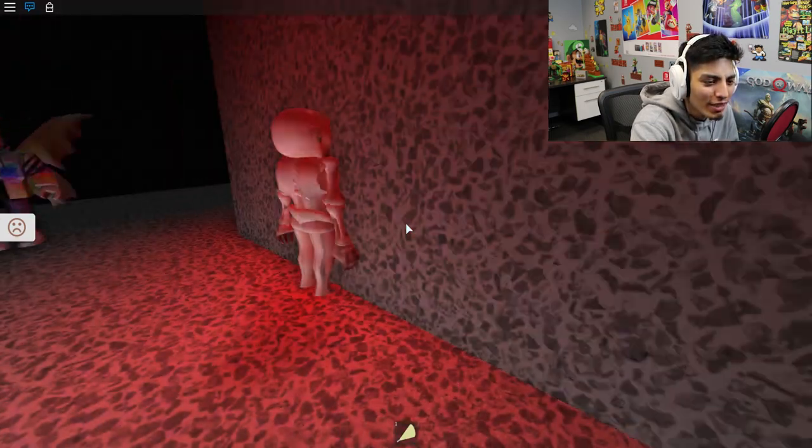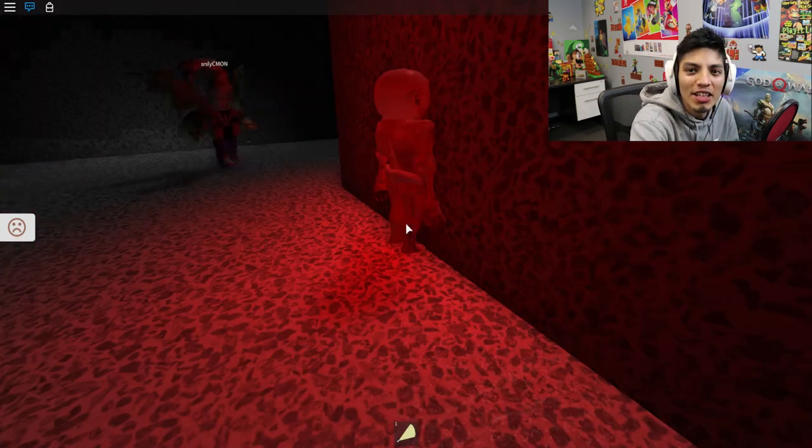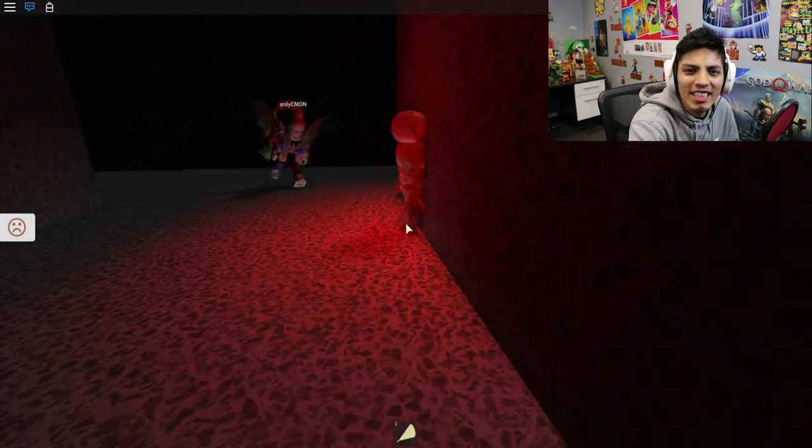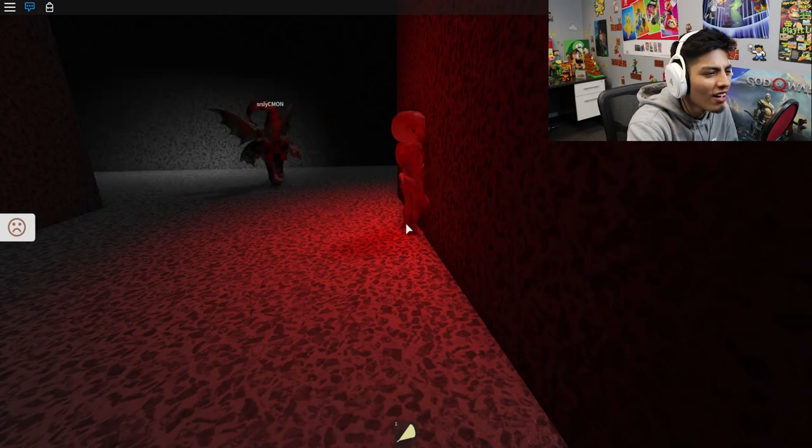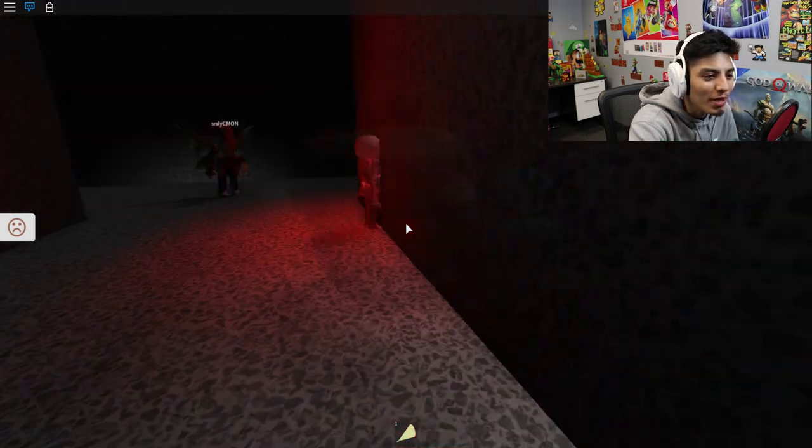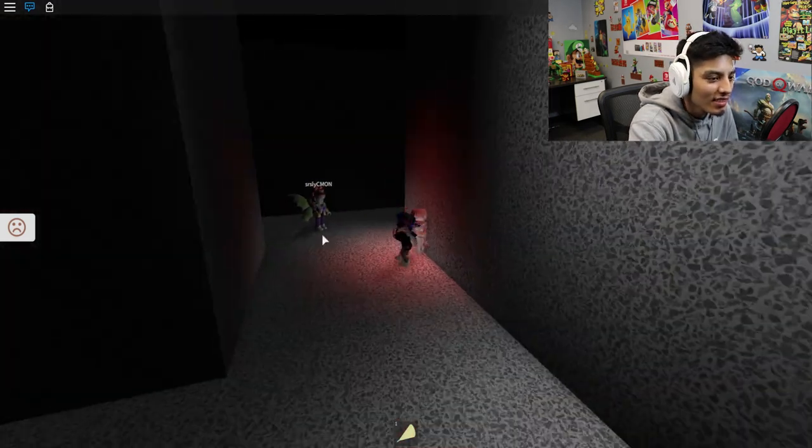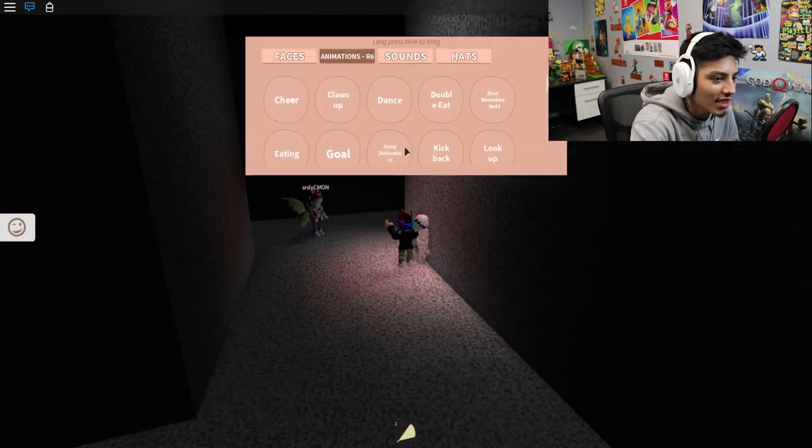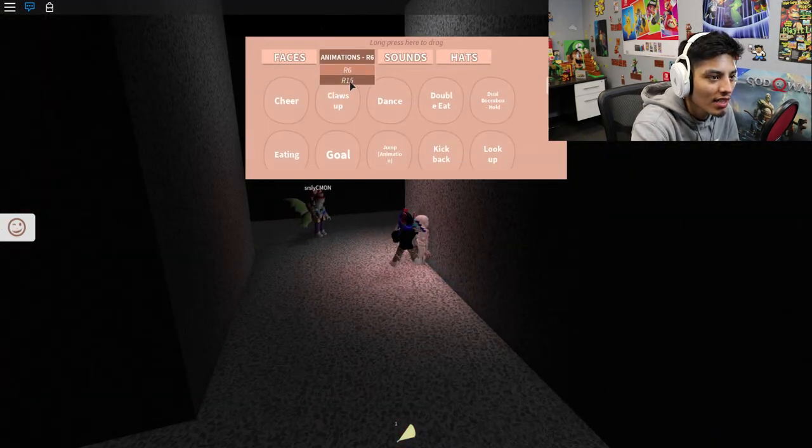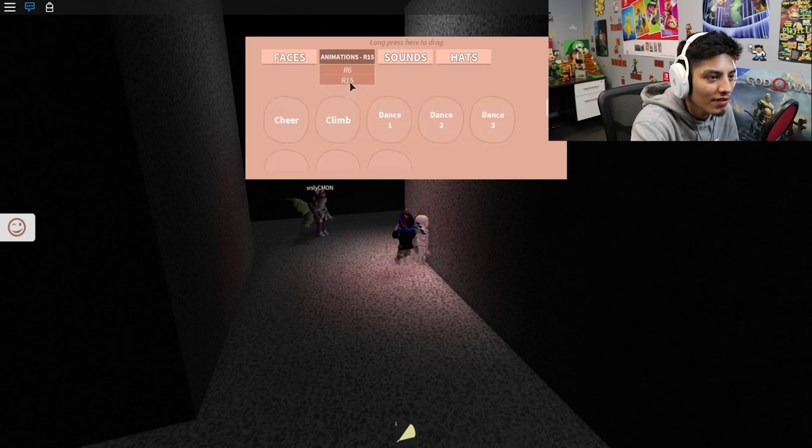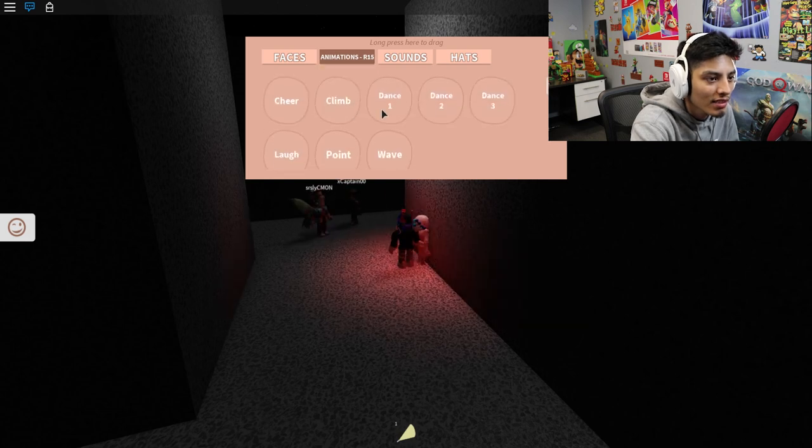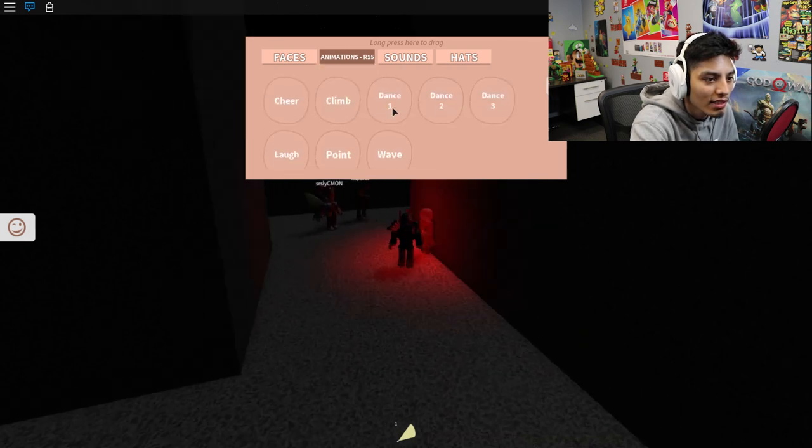Wait, oh, here he is. What are you doing, mister? You're just kissing the wall. Are you kidding me? Let's just dance for this guy. Animations, R15, dance one.